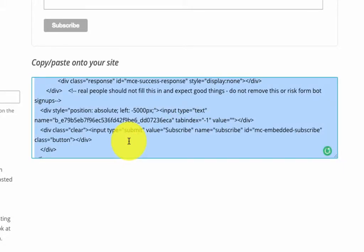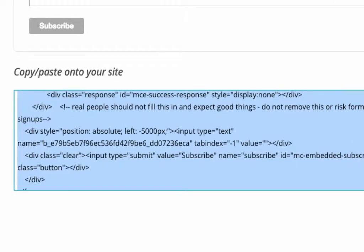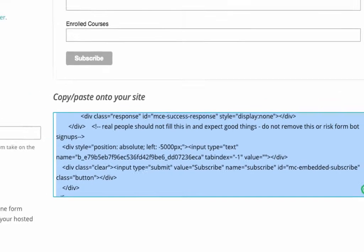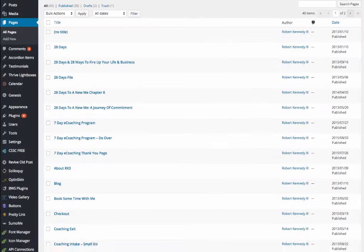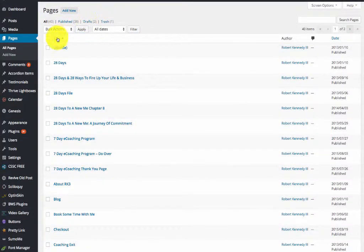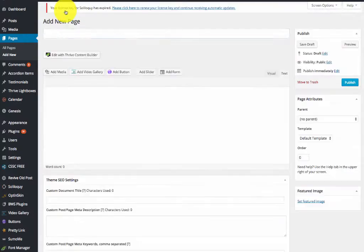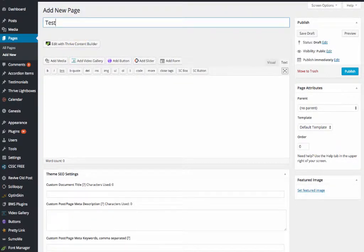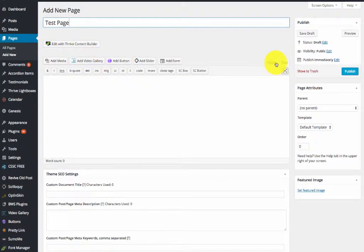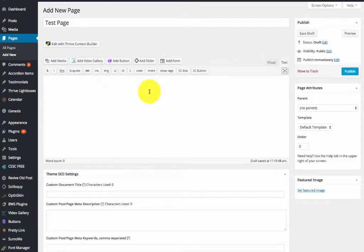What I'm going to do is paste it into a WordPress page. I'll go to my WordPress site and create a new page, call it test page. Then I'm going to go to my text editor, not the visual editor, and you can do this with any text editor.